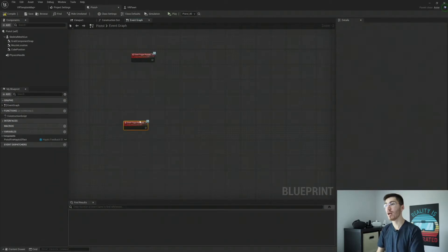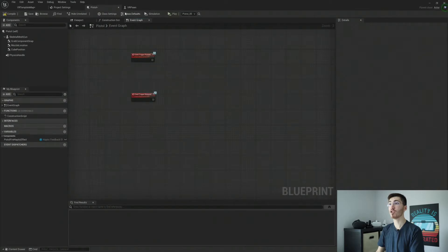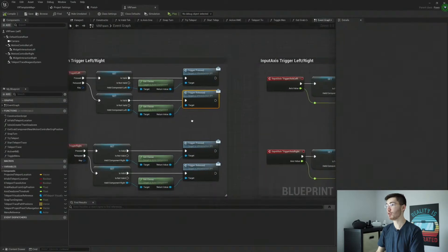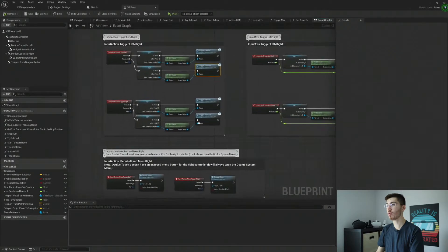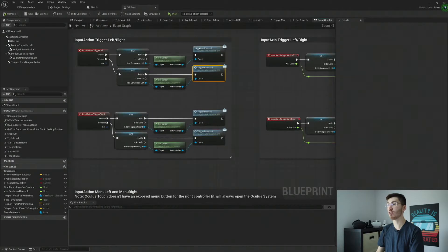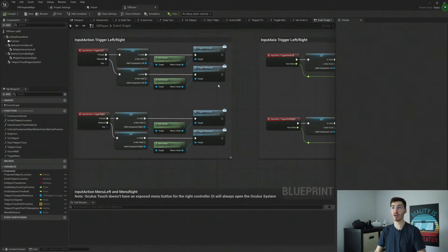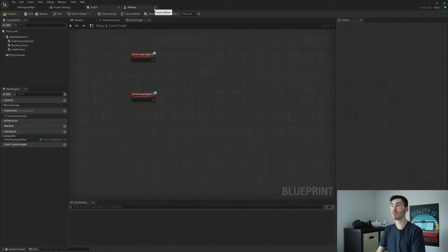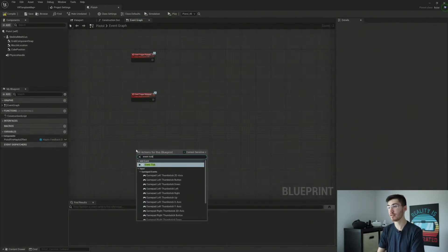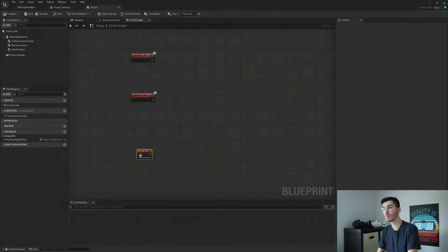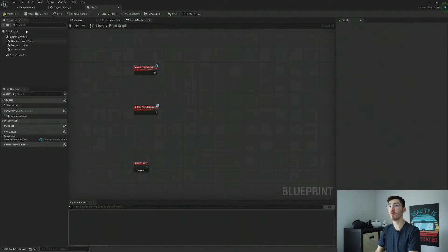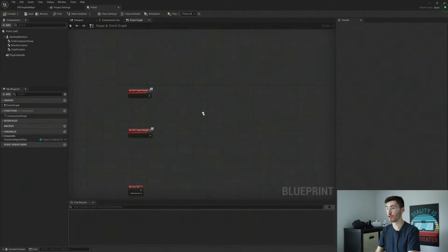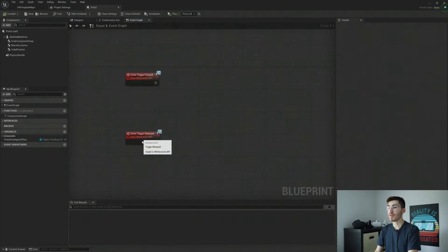And the reason for this is we can actually check our VR pawn. And our VR pawn actually has a trigger release, which we're going to need in order to release our cube later on. And then the other thing that we're going to need is the event tick. We don't need it for a whole lot, but we will need it for repositioning our cube.